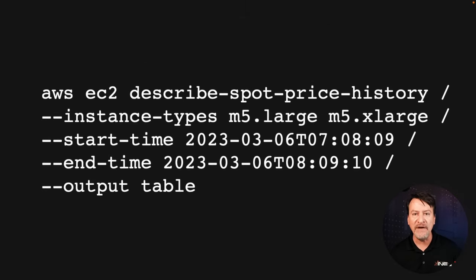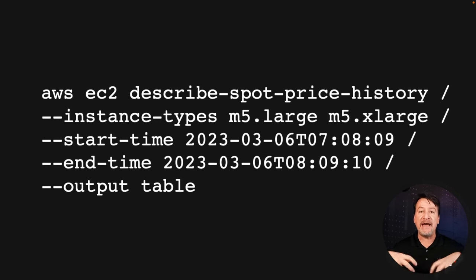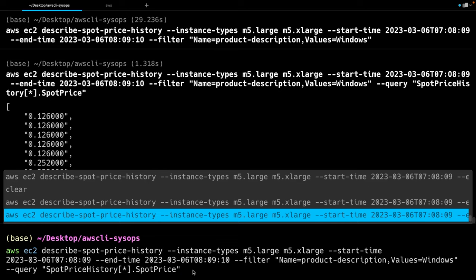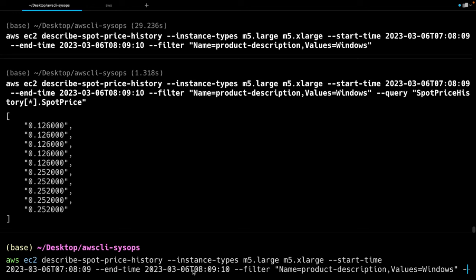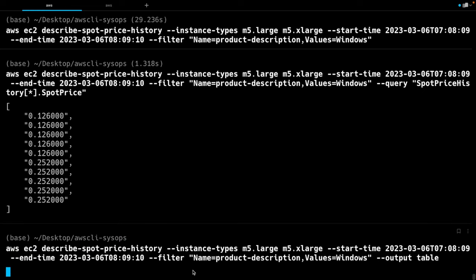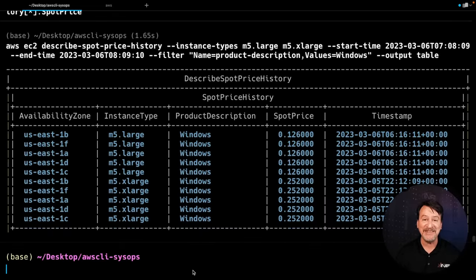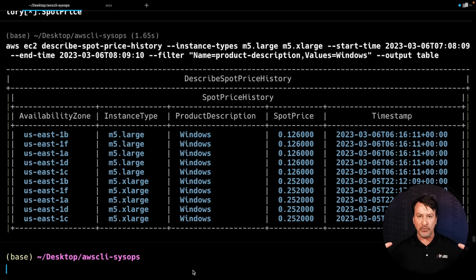What we're going to do with all the querying we've done — we're going to take out the query for just spot price so we get our full dataset with our timeframe, our instance types, just for Windows, and we're going to have it formatted as a table. So we're changing this to --output table. Enter. Hey, that's a good-looking table right there. Depending on how big your font is and how wide your window is, you'll either get a nice table like this, or it's going to look really ugly. Mess around with your font sizing and the size of your window and you can usually get a pretty nice table output.